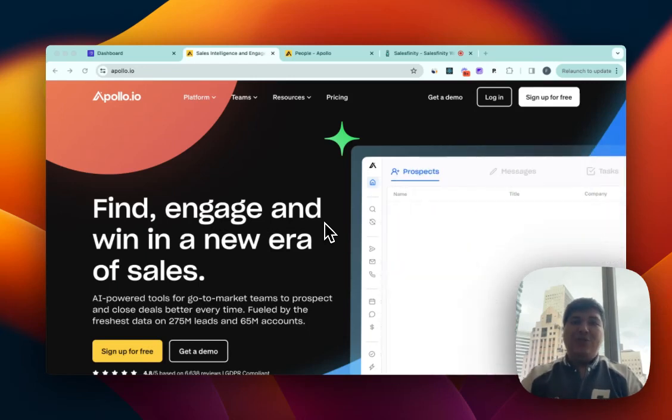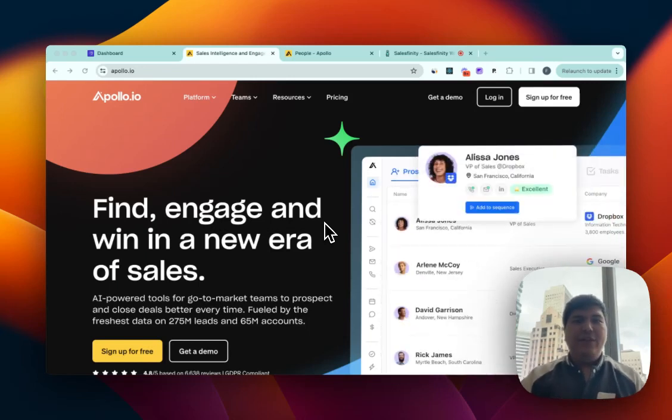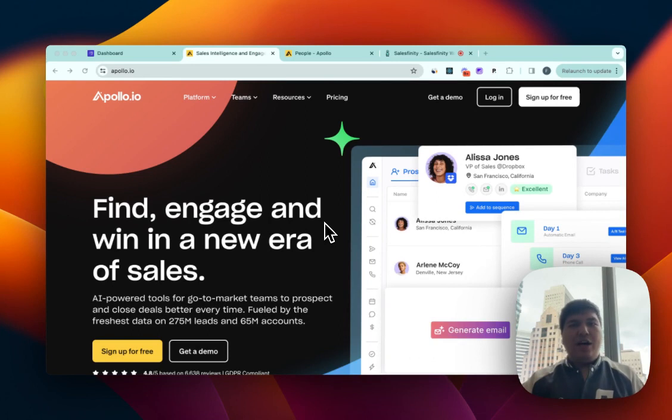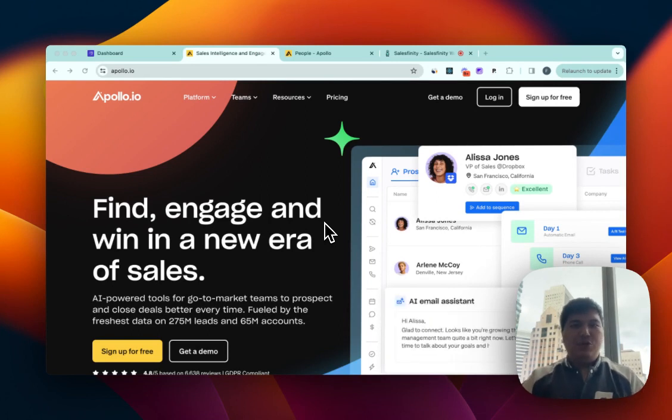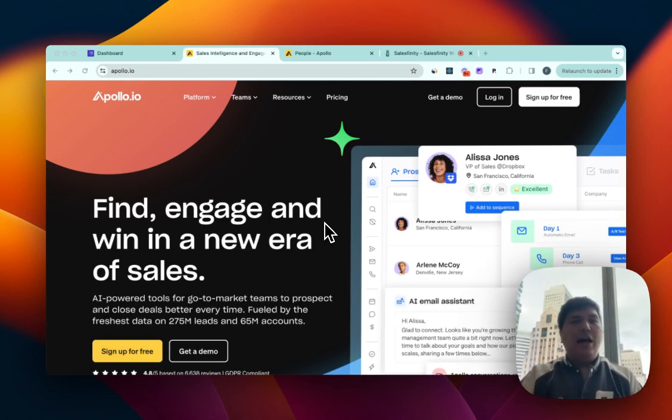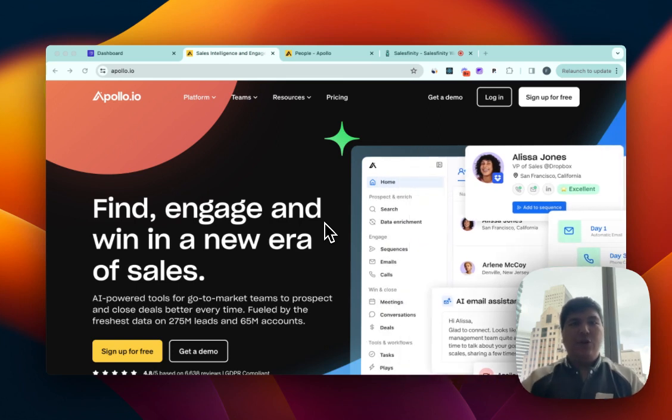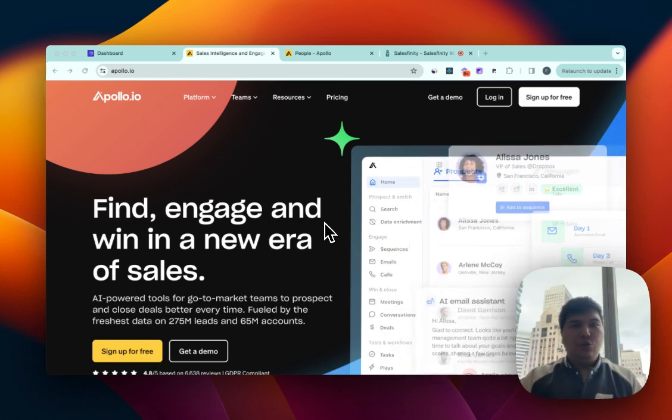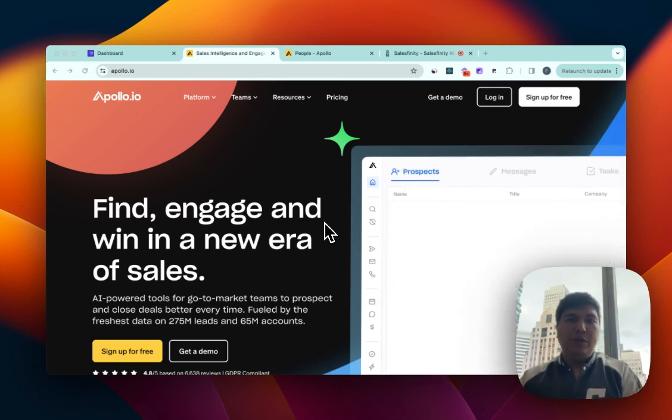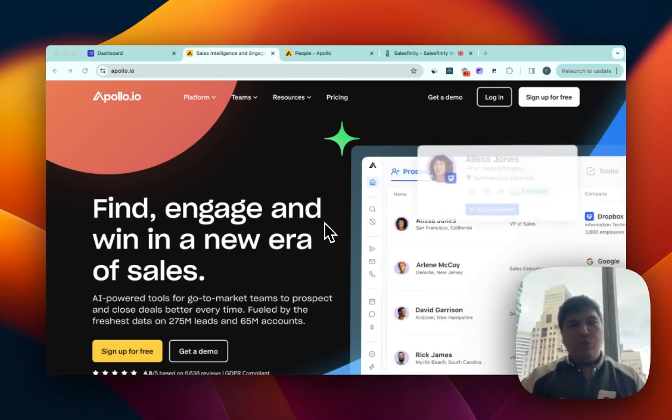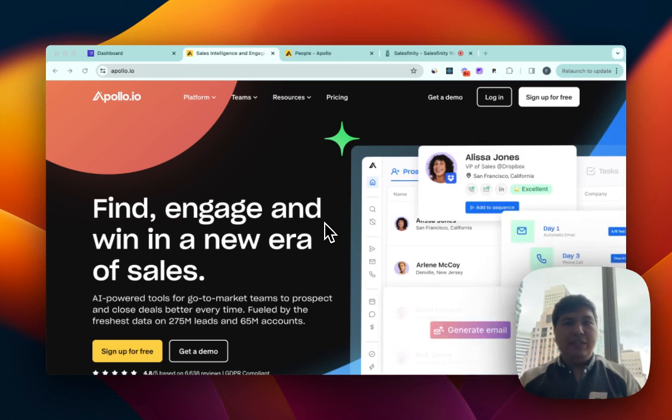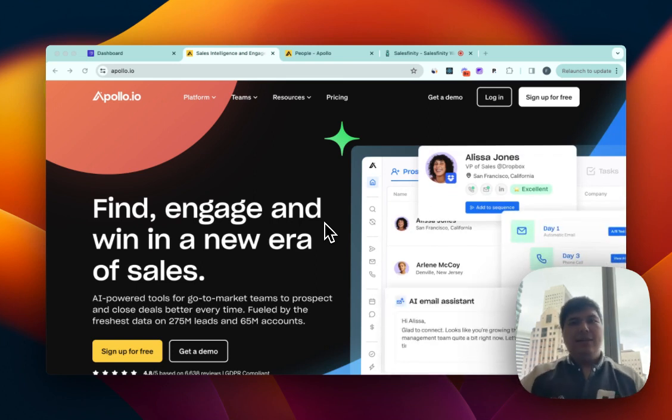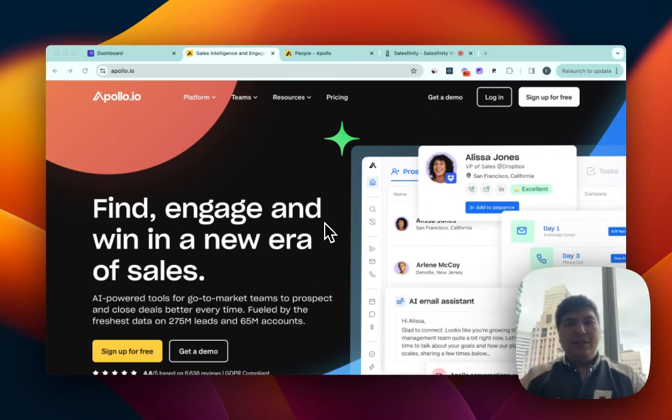Cold calling is extremely hard, but using Salesfinity with Apollo.io you can make things a lot smoother. In this video I'll show you how you can make 300 calls every single day, talk to 20 to 30 people, and book one to three meetings or more depending on your skills.